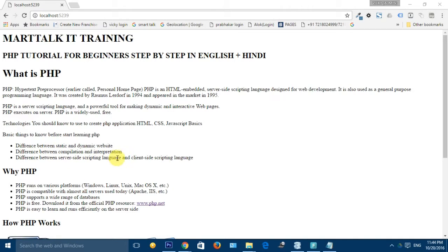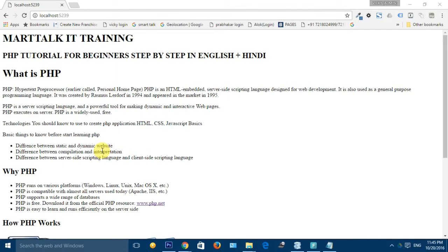The second concept is compilation versus interpretation. If any language does compilation, it will compile and create an executable or debug file, like C language or Java. But PHP is an interpreted language — it does not compile. It interprets line by line the codes which are written in the PHP script.